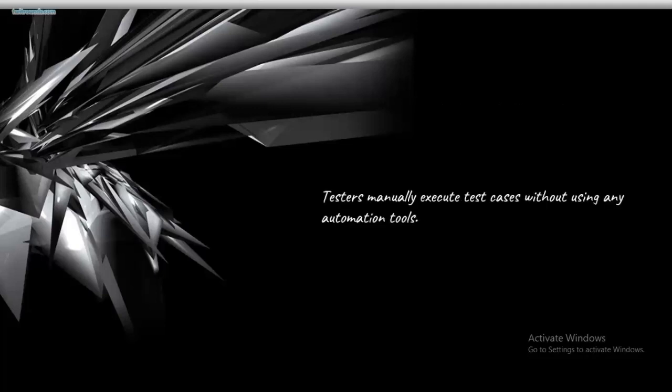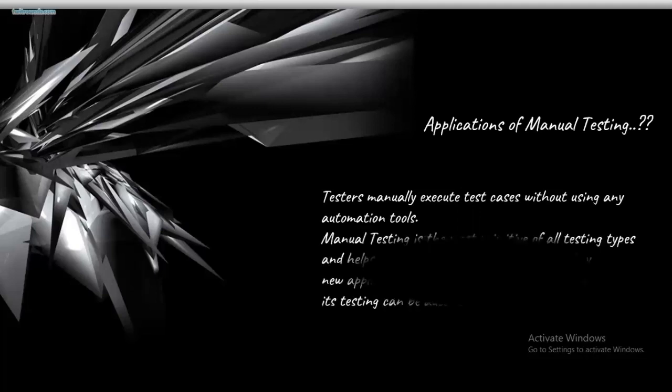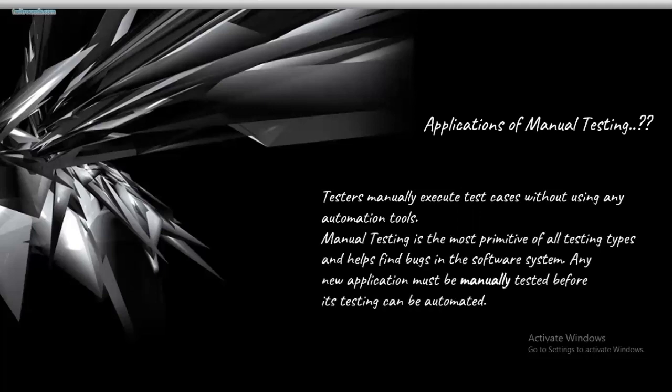Speaking about applications: testers manually execute test cases without using automation tools. Manual testing is the most primitive of all testing types and helps find bugs in the software system. Any new application must be manually tested before its testing can be automated.